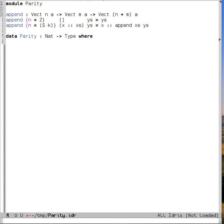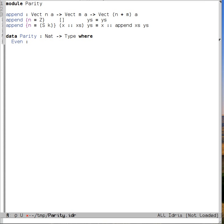But we need to also say how to construct elements of parity k. Well, we can do that in two ways. The first is with the constructor called even. So even is intended to represent that our k is an even number. An easy way to define an even number is to say that a number is even if there exists some other number which is exactly half of it. In other words, if there exists some n such that n plus n equals k.